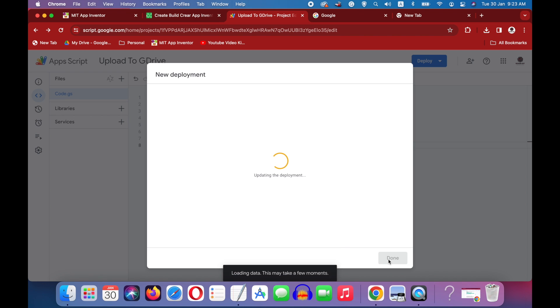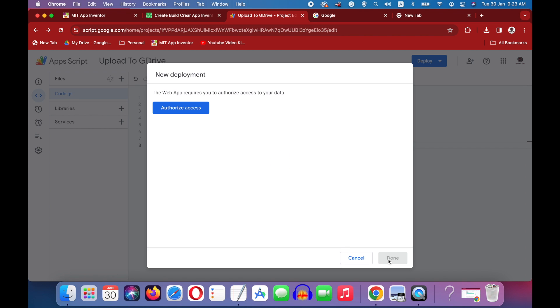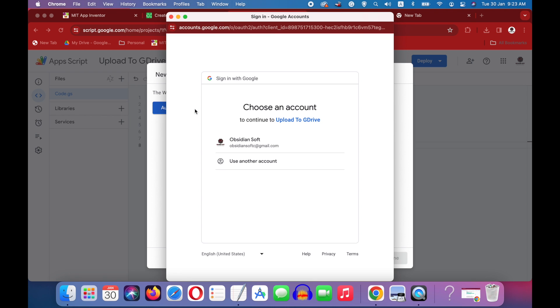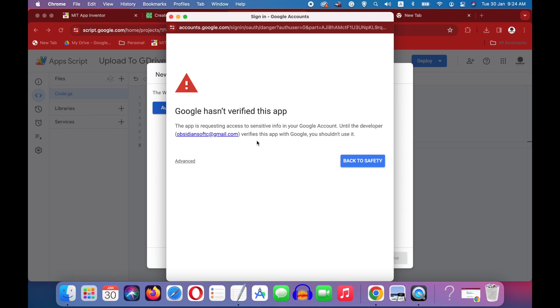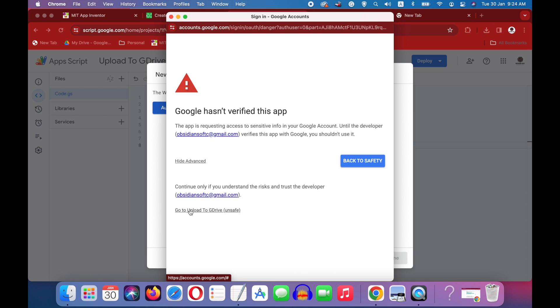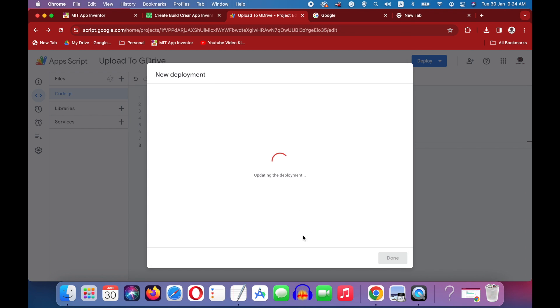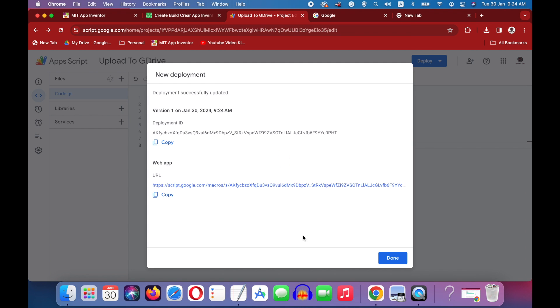It will take a bit of time. Press this authorize access button and choose your Gmail account. And we have to verify this app, so press this advanced button and choose go to upload to g drive. And allow it. Okay, all these steps have to be followed carefully.